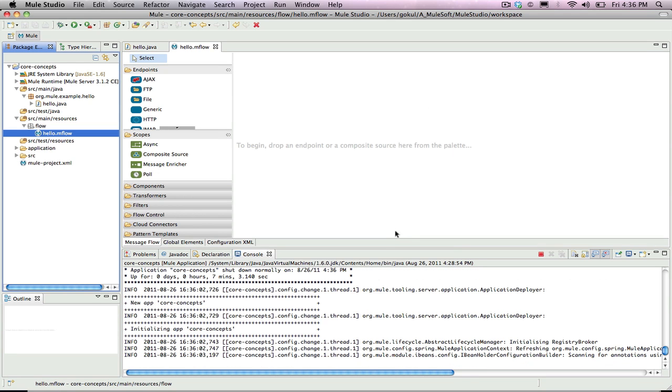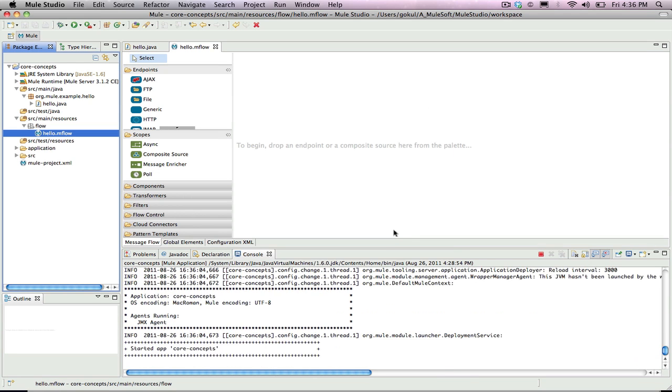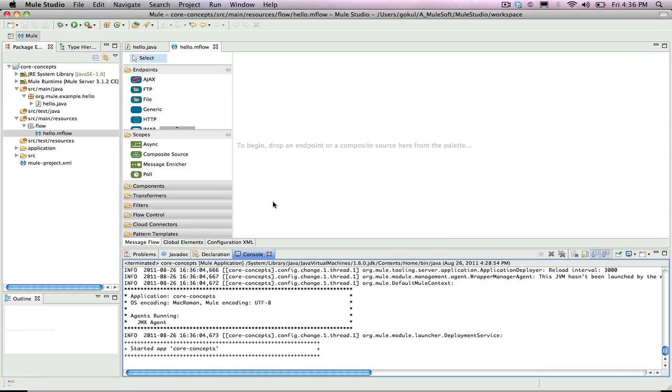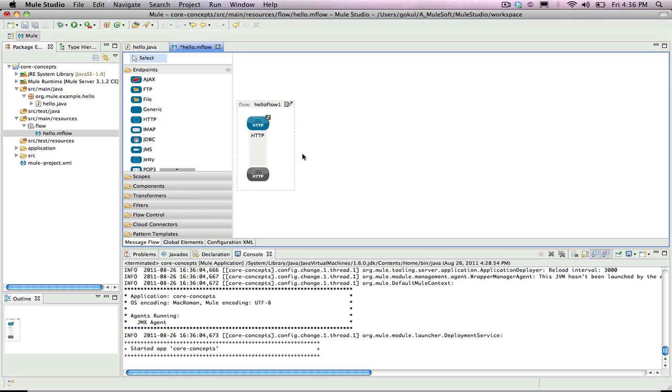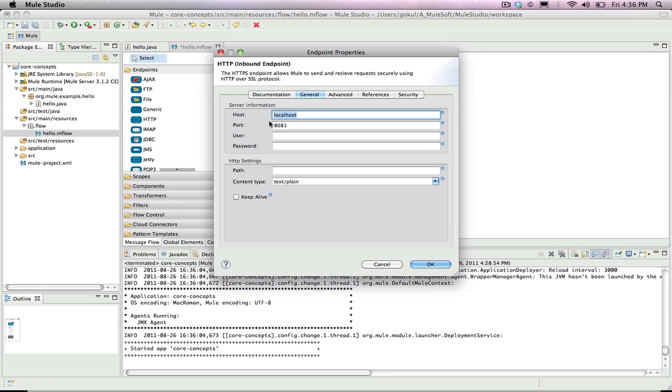In the newly created flow window, first drag an HTTP endpoint onto the flow. Configure that HTTP endpoint by double-clicking and changing the port to 8082 so it does not conflict with the port assigned in earlier projects.